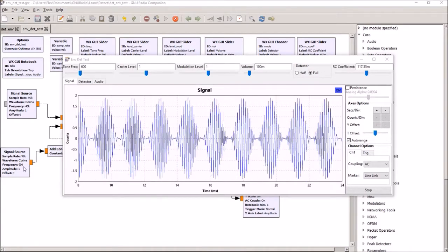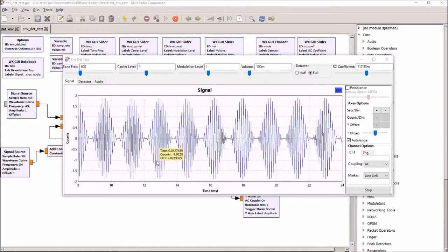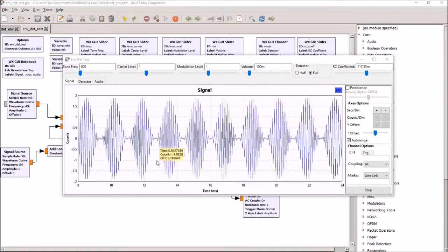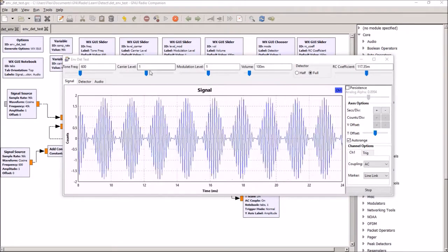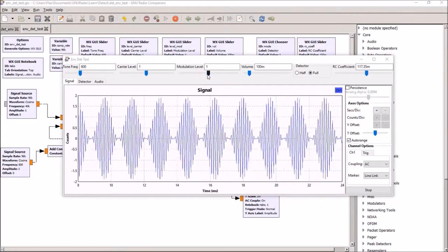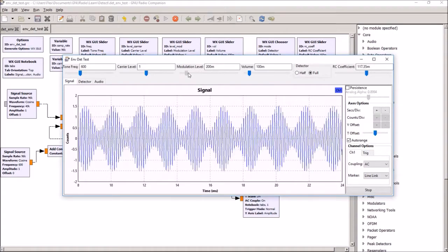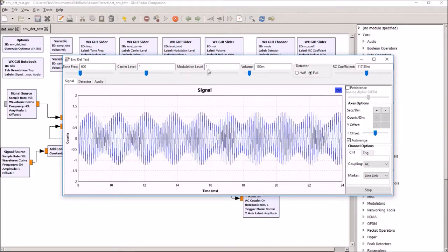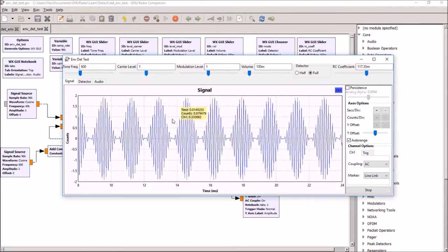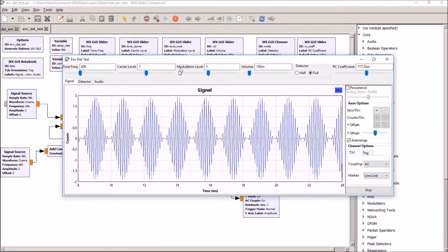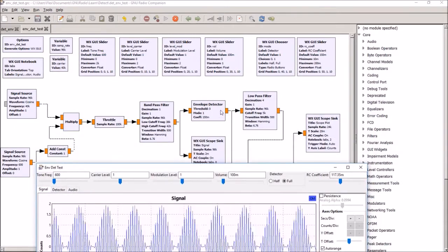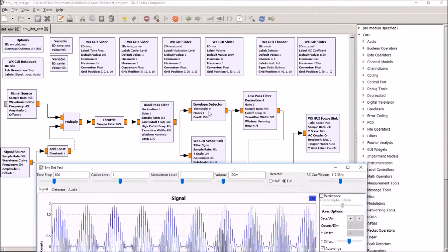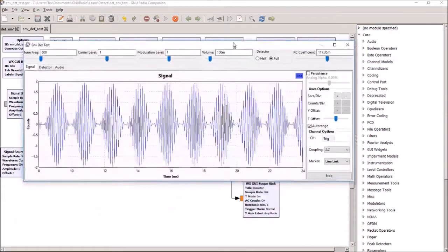You can see here the creation of the modulated signal, it's 100% modulation, and then I've got this running through the homemade envelope detector followed by a low-pass filter.